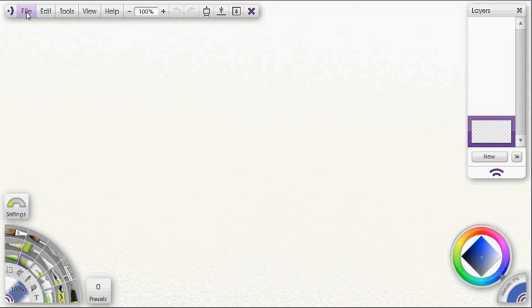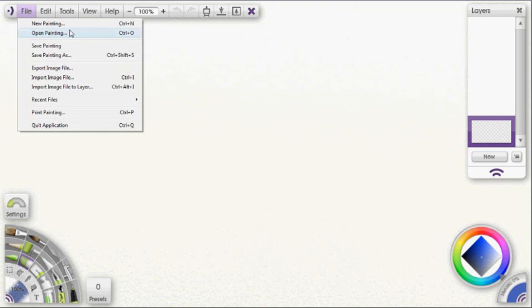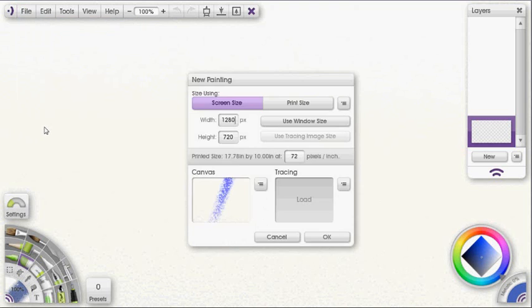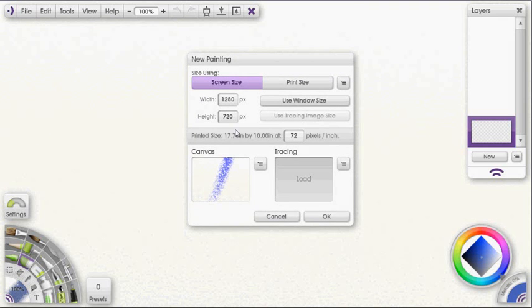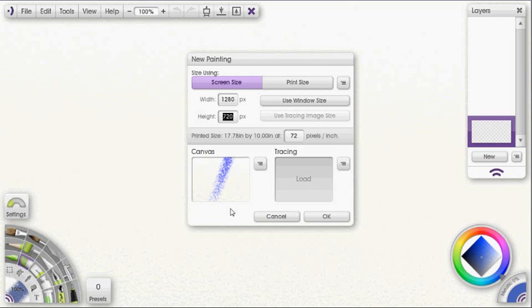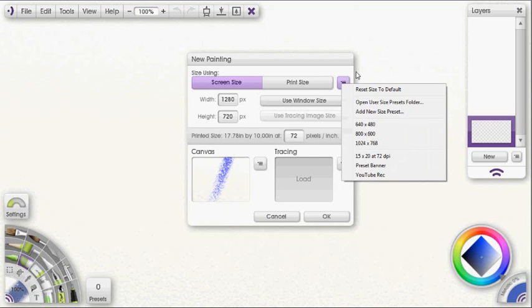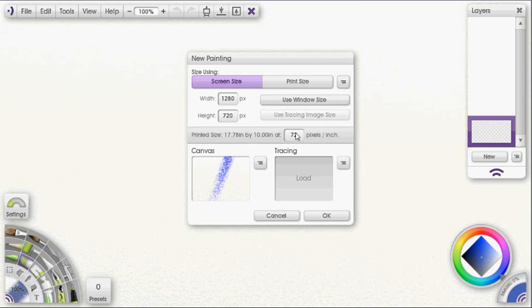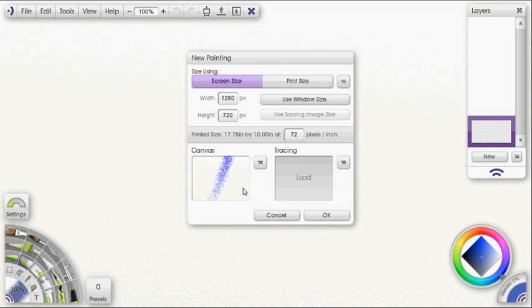What we want to do is go to file and select new painting. And that opens up our new painting panel. We want to go ahead and select the width and the height that we want to use. I'm just going to leave them as they are there, but you know you just click on there and type it in, or you can select from your list here. You want to choose your pixels per inch. I'm going to leave it at 72 for this because it's just a tutorial.